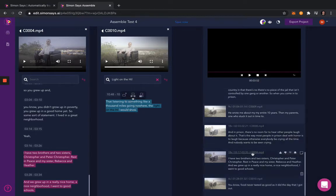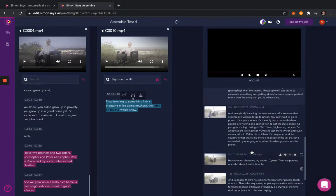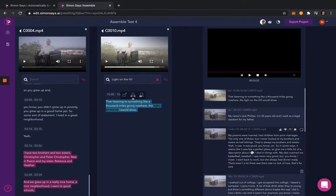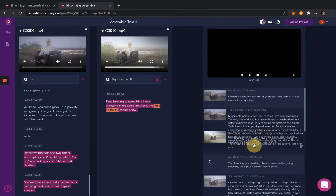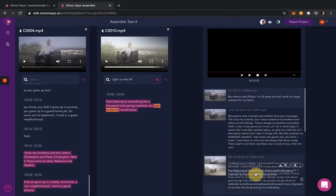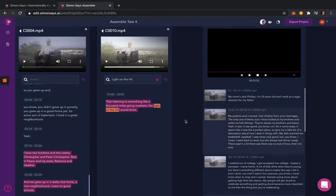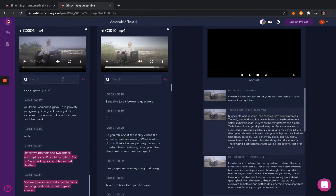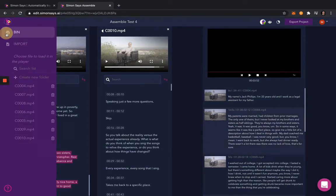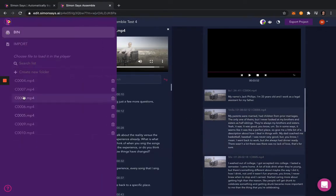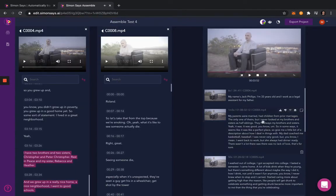Another cool bit of functionality that Assemble allows for is the reordering of clips. So in your timeline, if a clip has been placed improperly or you simply want to change the position of it, you can simply drag it and drop it to reorder that clip.